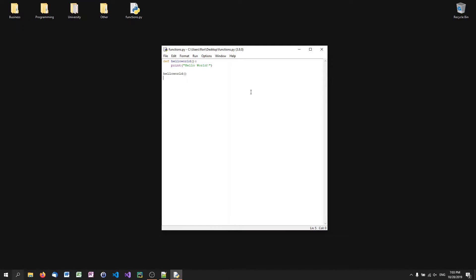Now, of course, in this case, this is quite useless because I'm replacing one line of code by one line of code. It's not really useful. But if I have more code, it makes sense. So let's get into the second example here.